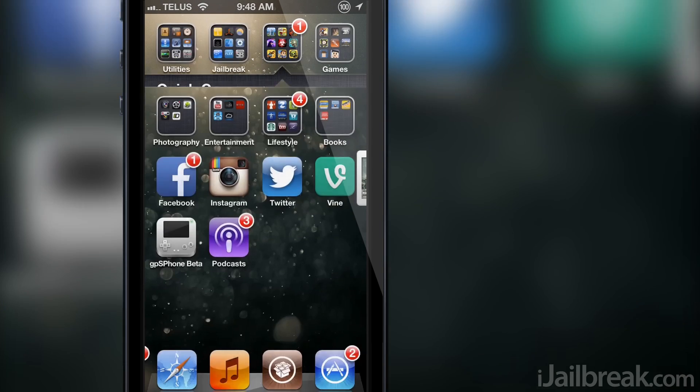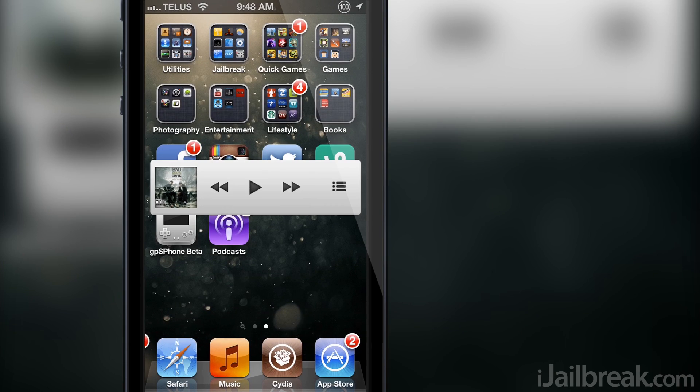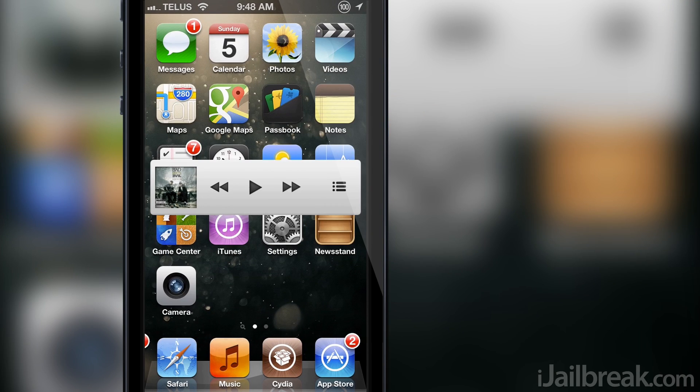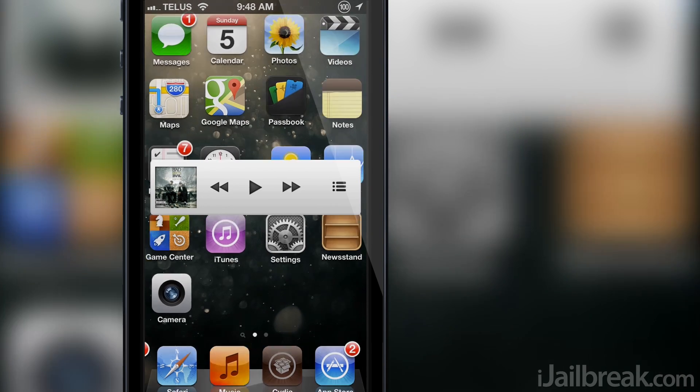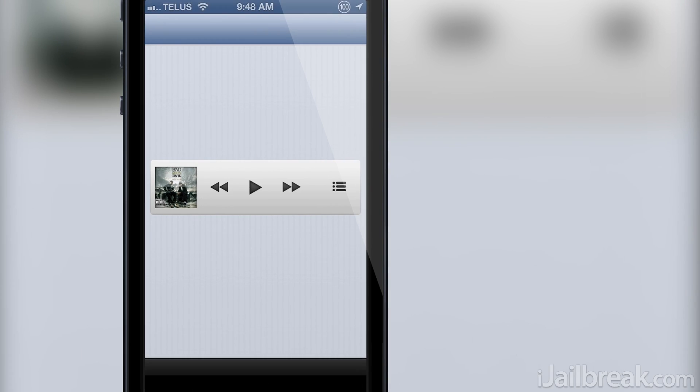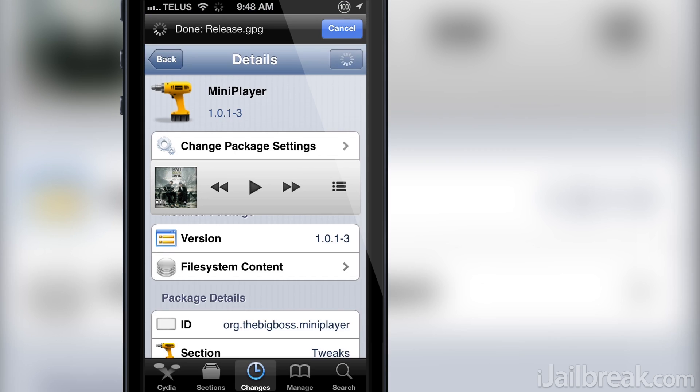Mini Player is probably best suited on the iPad where there is more screen real estate. On my iPhone I find it gets too cramped with it installed.